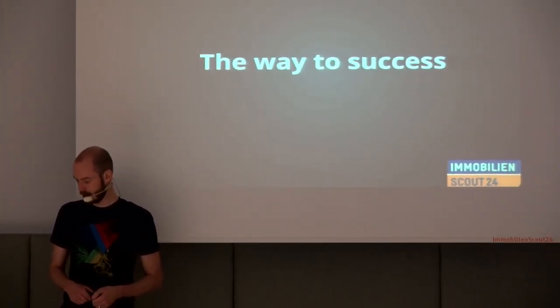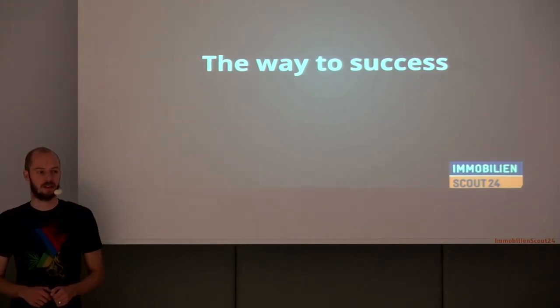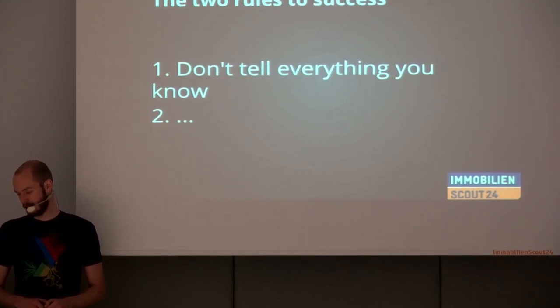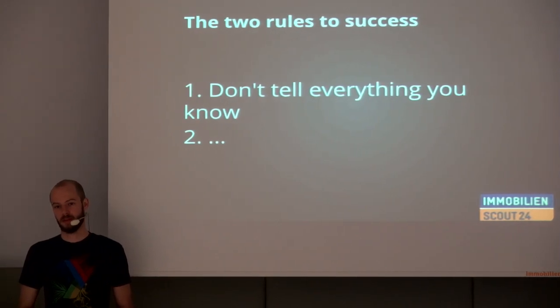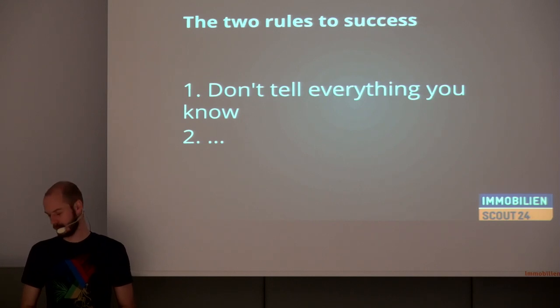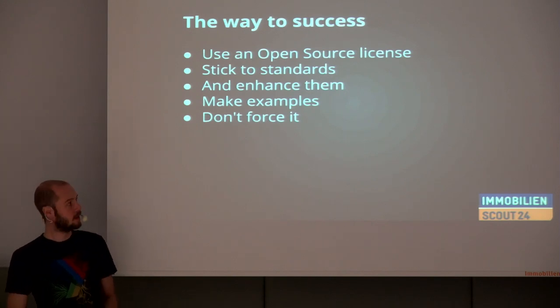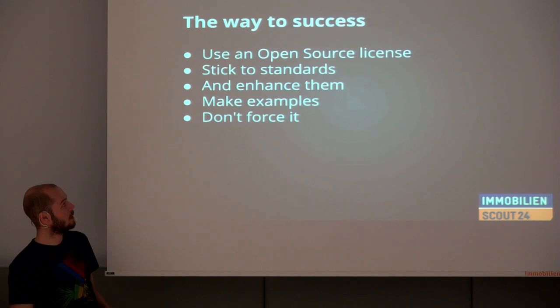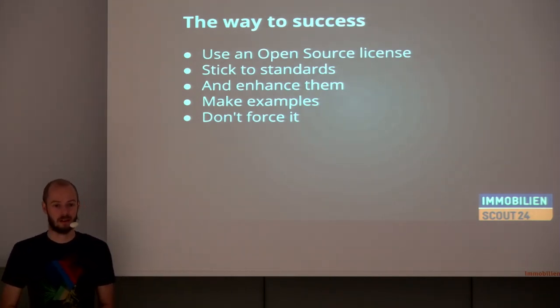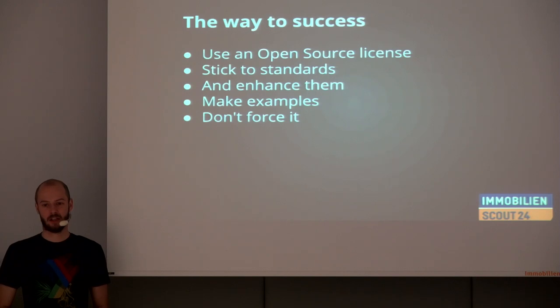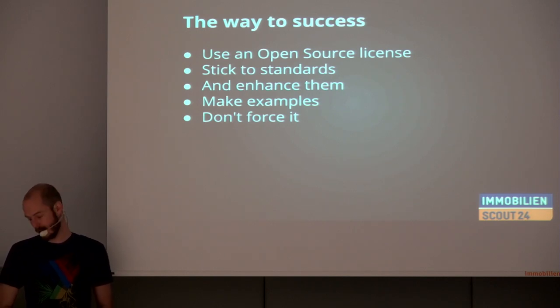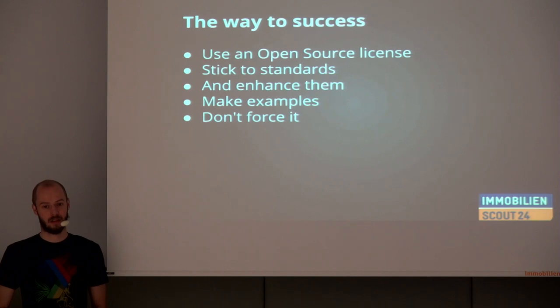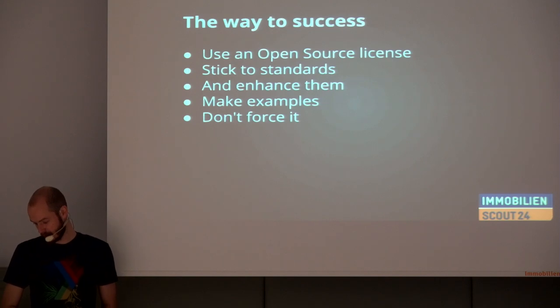So, if you want to succeed with an open source project, there are some things that you have to keep in mind. First of all, the rules to success is really simple. First of all, don't tell everything you know. Yes, there is a second rule. On the way to success is, first of all, you have to choose a license. Choosing a license is not that easy, especially for people that are not perfect with English legalese.